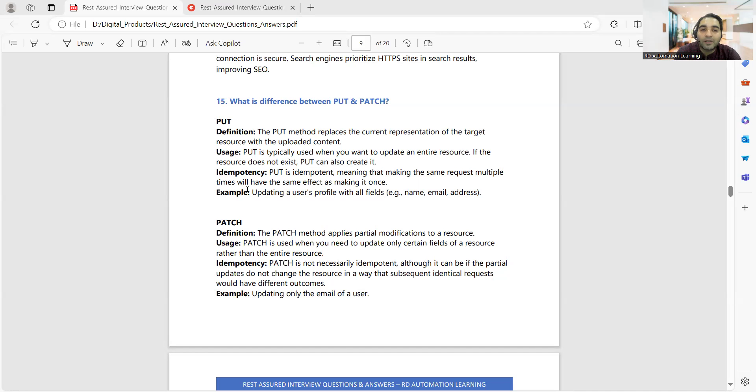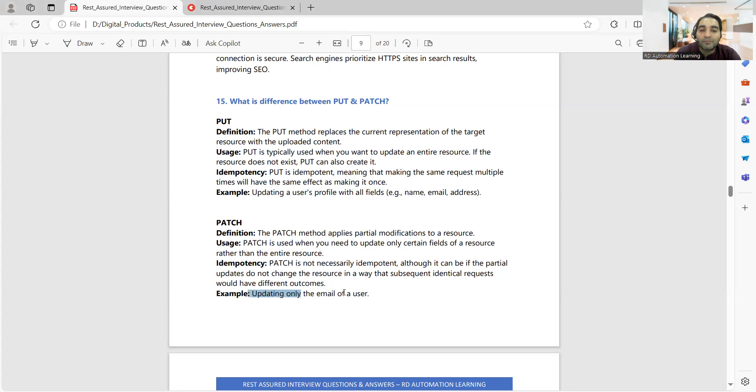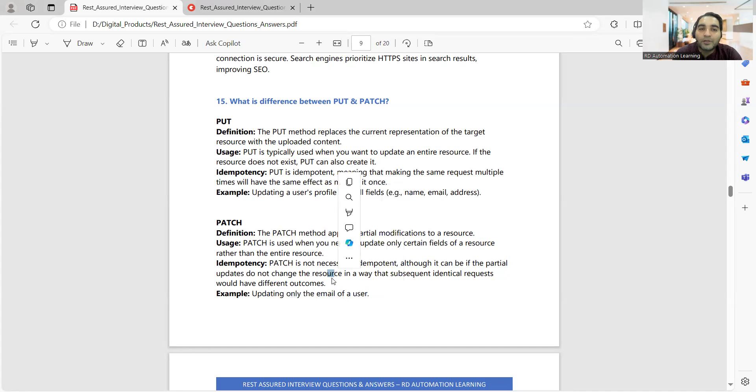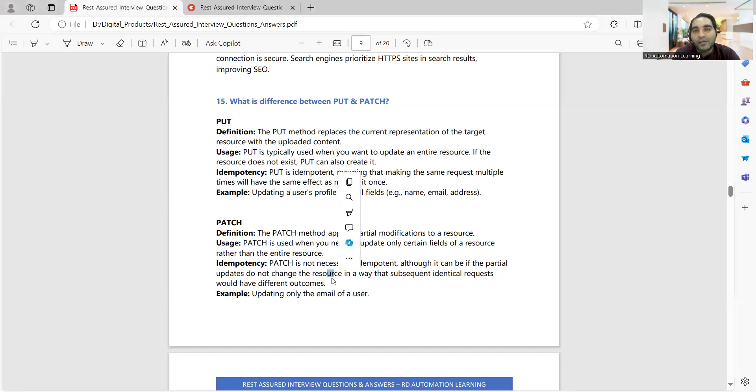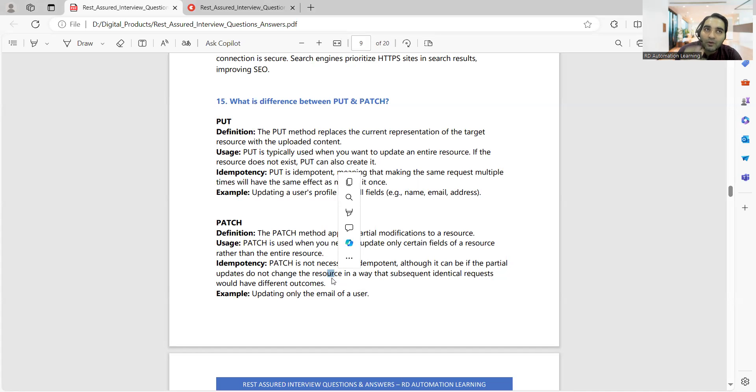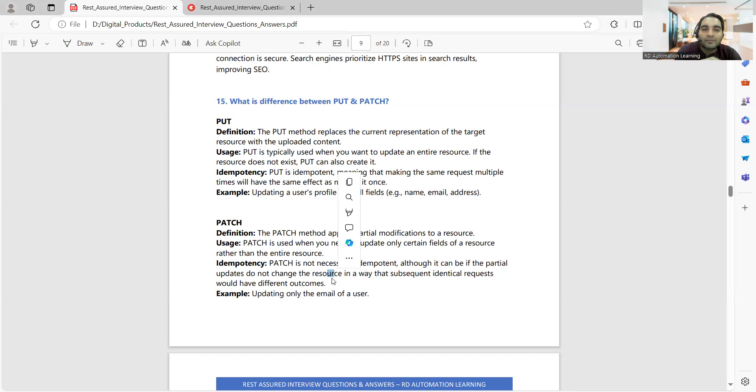Patch is used when you need to update only certain fields. For example, in PUT you can give an example of updating a user's profile with all the fields like name and email address. In PATCH you can give an example of updating only the email of a user. Just understand these terms with respect to software testing as well, correlate that concept and you'll get more understanding.